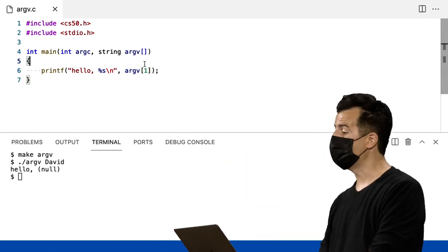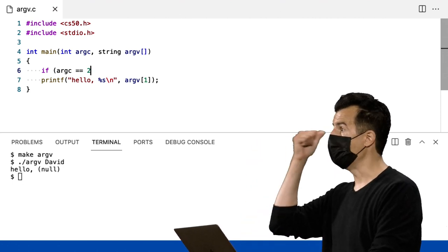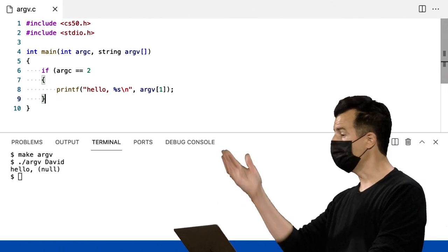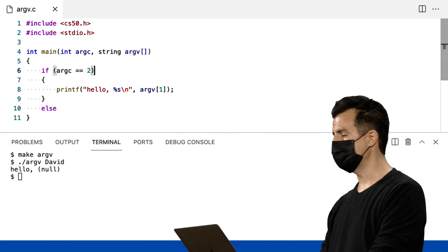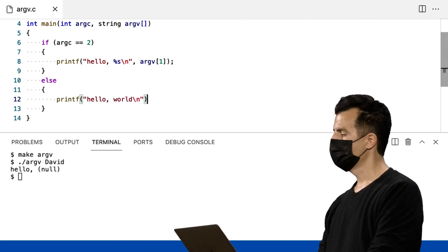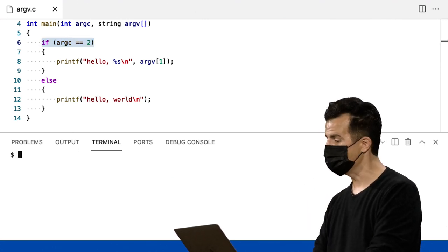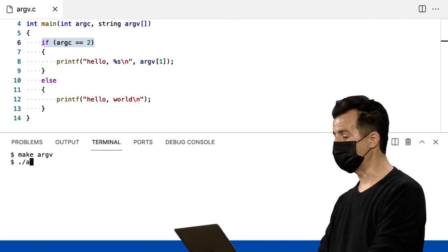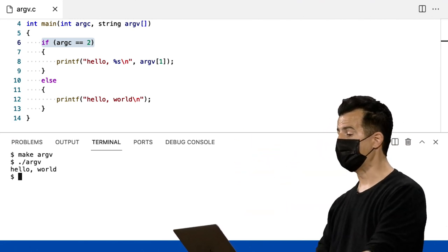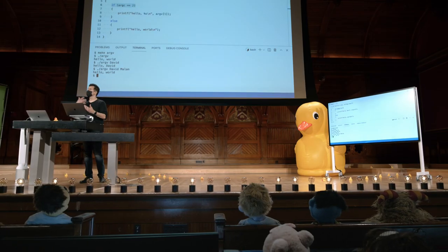Agora, vamos nos certificar de que o humano digitou o número certo de palavras. Se argc é igual a 2 — esse é o nome do programa e mais uma palavra depois disso — vá em frente e confie que em argv[1] é o nome da pessoa. Se não, vamos usar como padrão algo simples: se não recebemos o nome do usuário, basta dizer 'hello world' como sempre. Agora estamos programando defensivamente. Argc tem contagem de argumentos — o número de palavras total digitado na linha de comando. Make argv, ponto barra argv — agora não temos esse comportamento estranho de null. Eu poderia fazer David, e poderia fazer 'David Malan', mas isso não é suportado atualmente. Precisaria alterar minha lógica para suportar mais do que apenas duas palavras após o prompt.